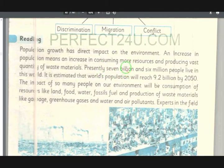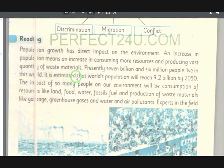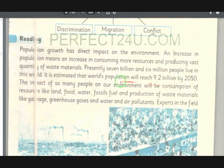Presently, seven billion and six million people live in this world (maujuda taim ki one billion aow six million khalak usi ghi pa dunia ki). It is estimated that the world's population will reach 9.2 billion by 2050 (pa du hazaar pachaas puri ba nau ashariya du billion ta da abadi urasi).